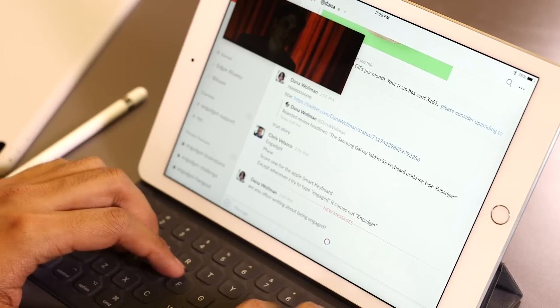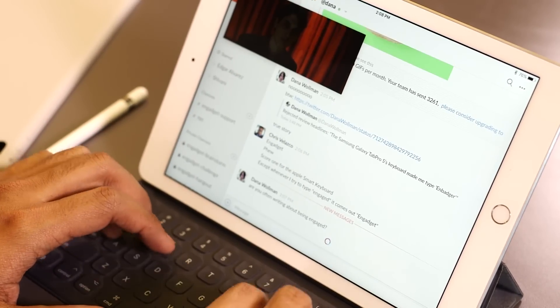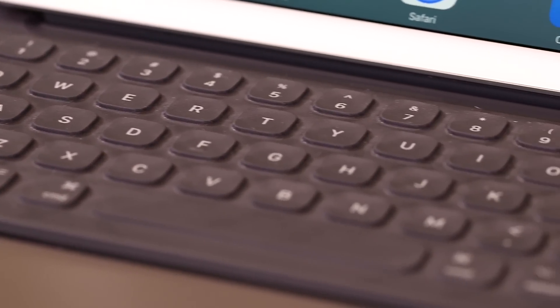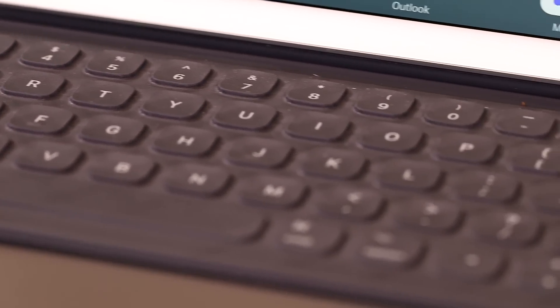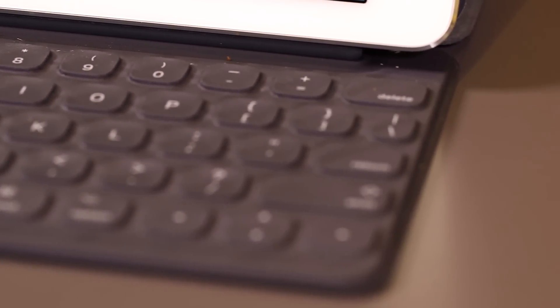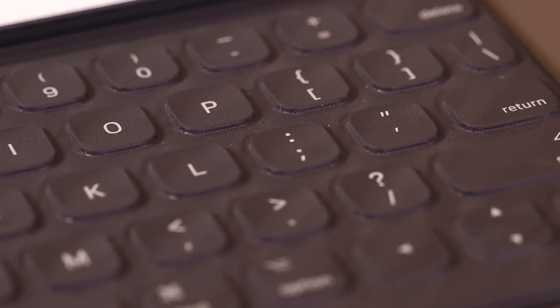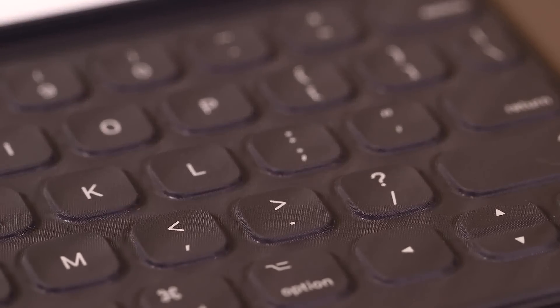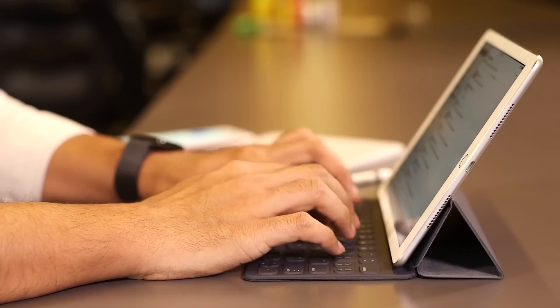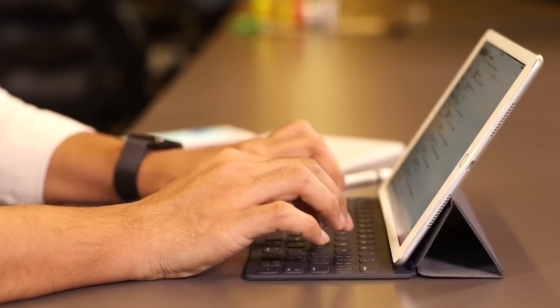The iPad Pro's dimensions might make things trickier, especially if you're looking to use this as a full-on productivity machine. You've just got less room to work with here, and it also means that the smart keyboard, which retails for $149, is smaller.